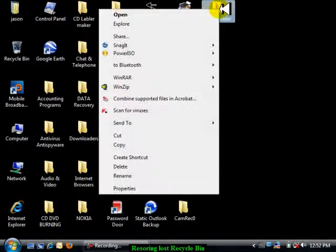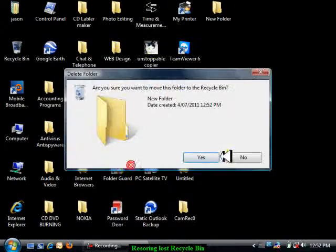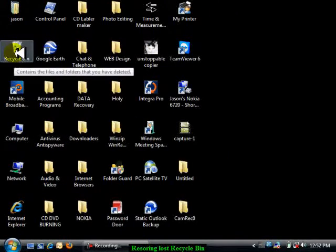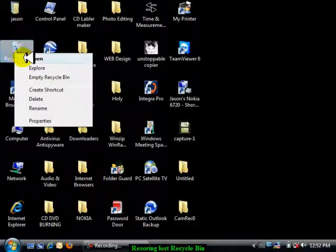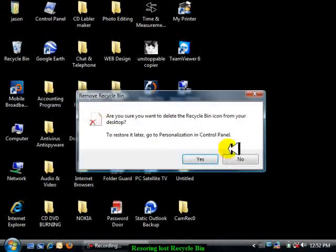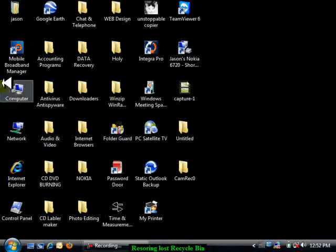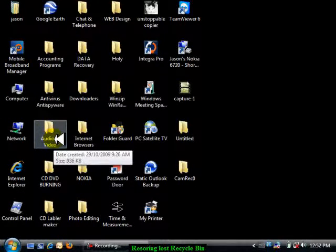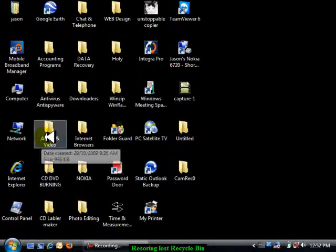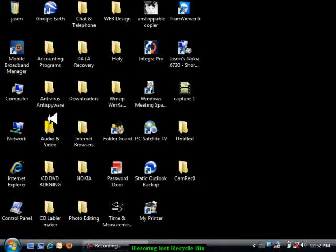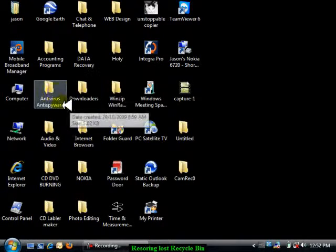For example, you've put something in the recycle bin and you've gone to empty your recycle bin with a right-click, and you come down to delete accidentally. You've gone yes, then you can't find your recycle bin and you've gone 'Holy shit, I can't find my recycle bin! Where the hell has it gone? I'll get Jason to do a video.' Oh, not a problem. But here we go.